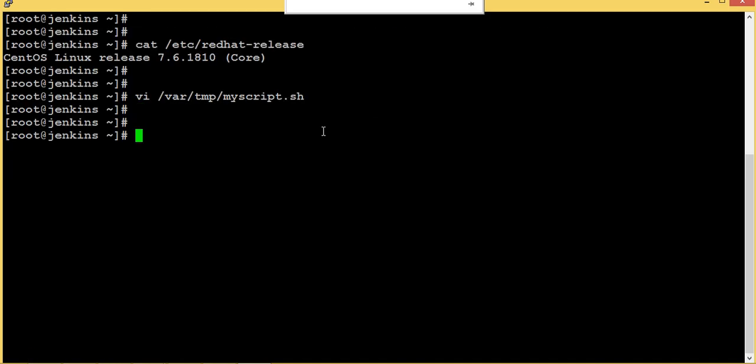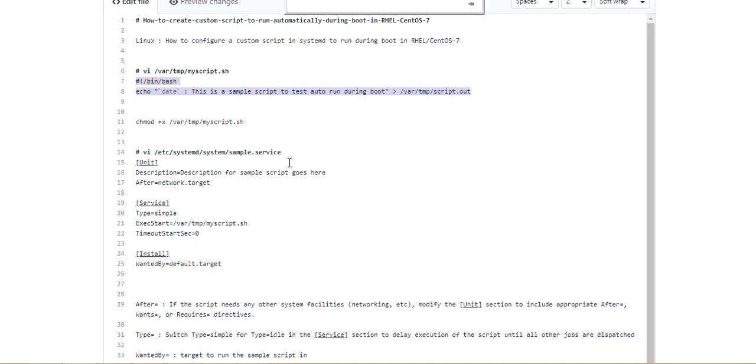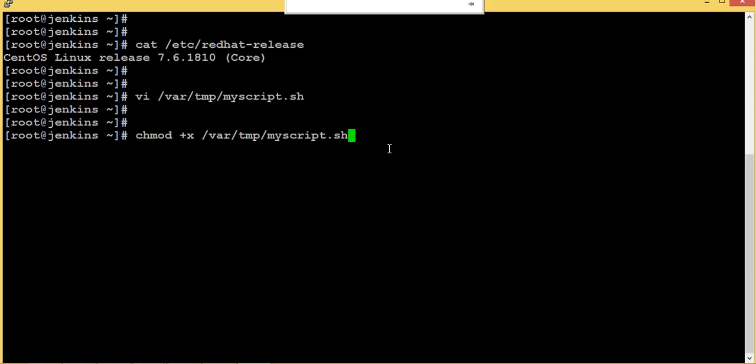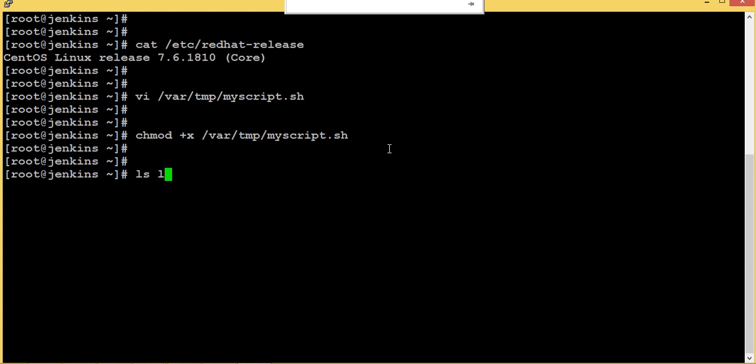This script is ready, now let's change the permission of the script. Let's make it executable.